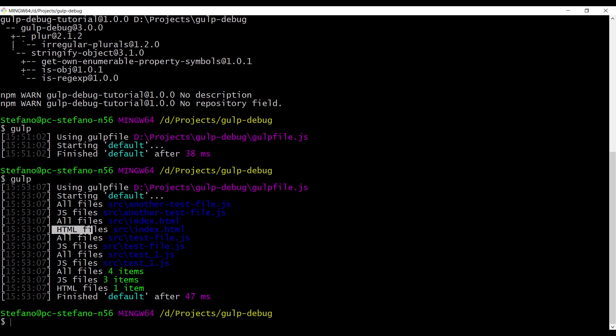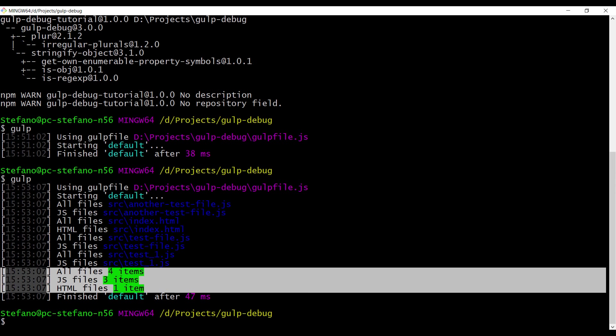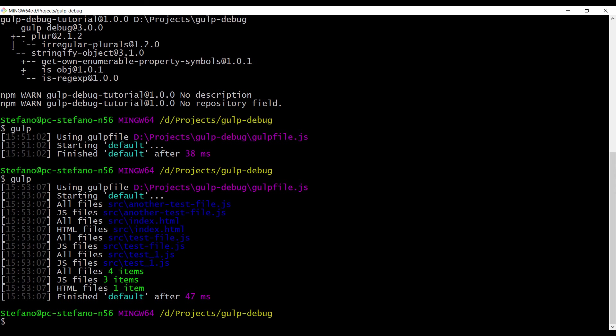And then we have just one line with html files that is matching our index.html. At the end of the output, we have the summary: all files, we have four items, js files three items, and html files one item.